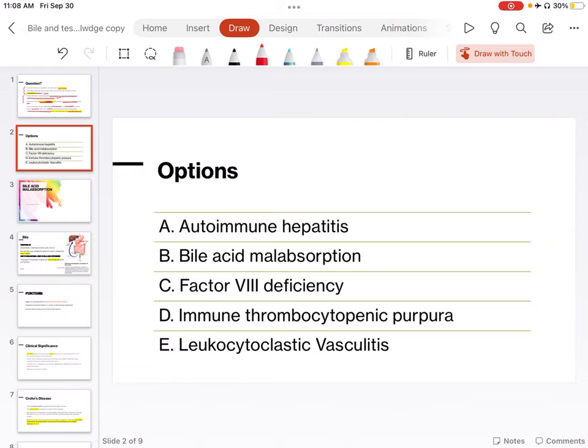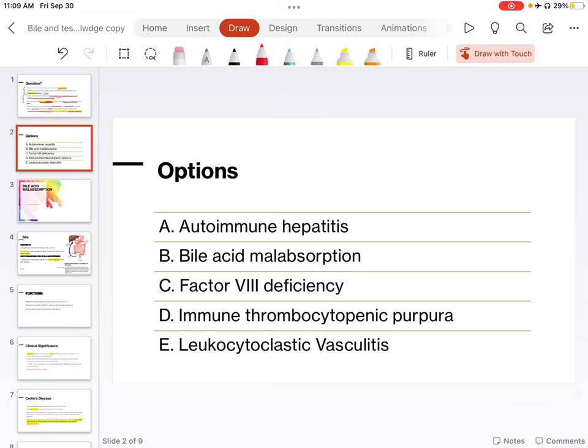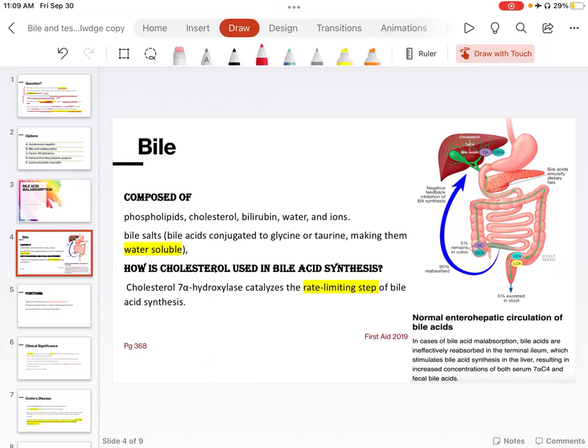If we look at the options, option A is autoimmune hepatitis. Option B is bile acid malabsorption. Option C is factor VIII deficiency. Option D is immune thrombocytopenic purpura. Option E is leukocytoplastic vasculitis. You might think that option C, D, E are confusing options. And you may think about maybe related to Crohn's disease or you may think of option A as an autoimmune hepatitis somehow. I don't know how, but maybe. But let's see to know more about bile and bile acid malabsorption to figure out the answer completely.